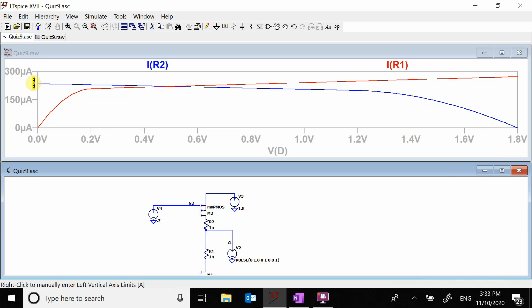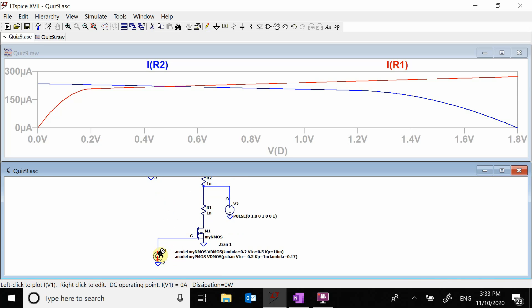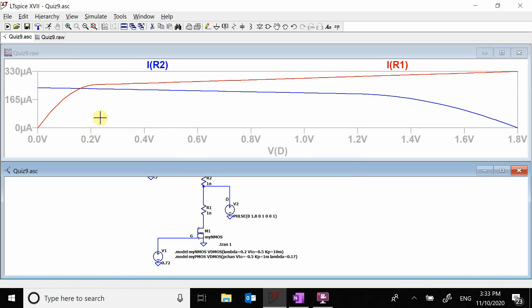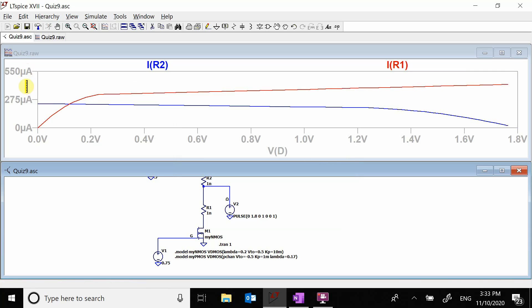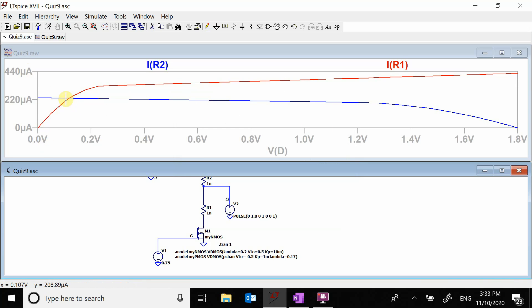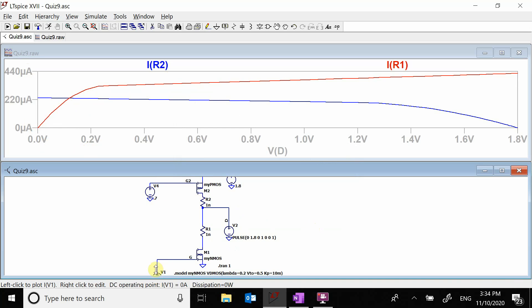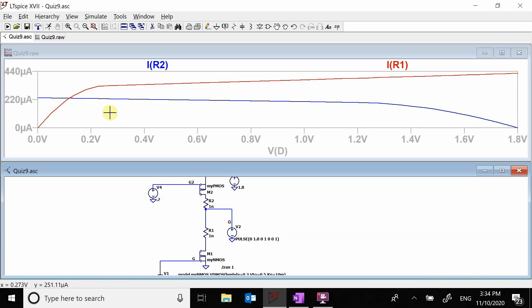If I want a higher current, I can change the base voltage. Starting with the bottom gate at 0.7V, increasing it shifts the red (N-type) curve upward. At 0.72V it shifts a little, and at 0.75V it shifts further. The solution point drops down where the blue P-type is still in active but the red N-type is now in triode because it shifted too far. I must be careful not to shift one transistor out of active.